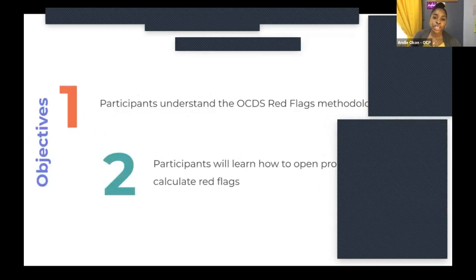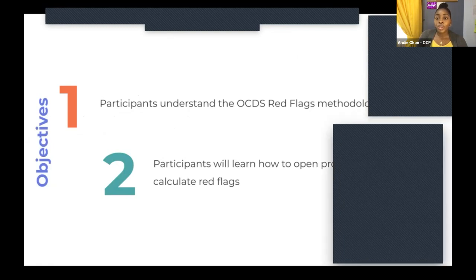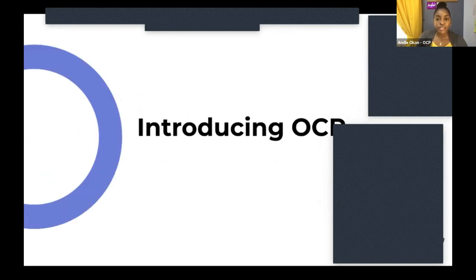We have two objectives for today's session. We want all participants to understand the OCDS Red Flags methodology, and you will also learn how you can use open procurement data to calculate Red Flags.